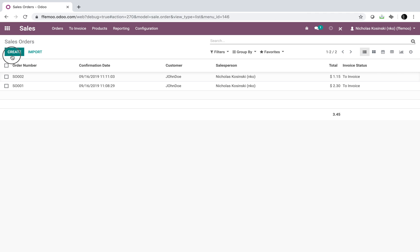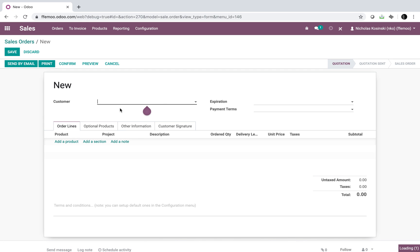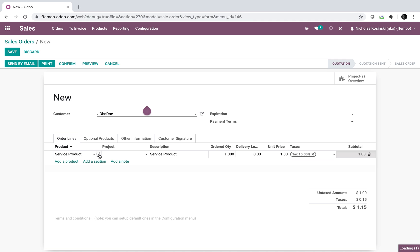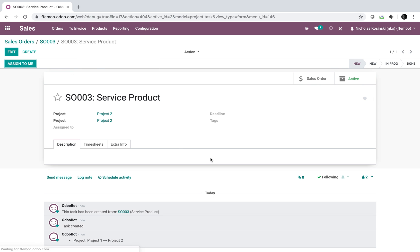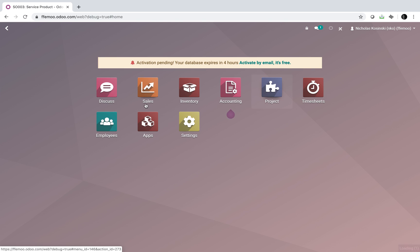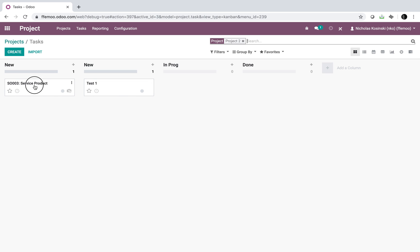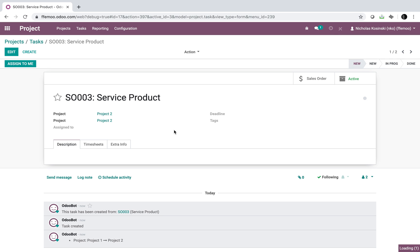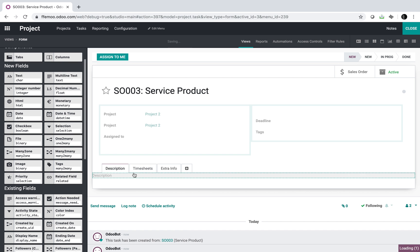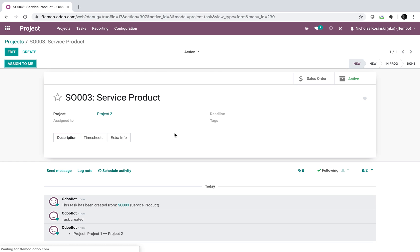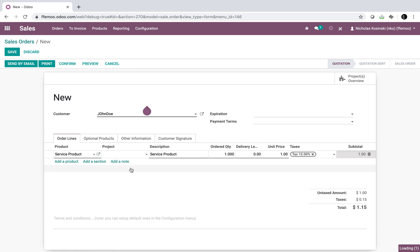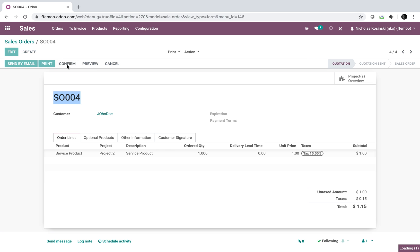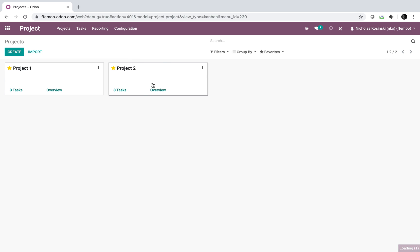Now let's see it in action. I'll create a new Sale Order with a service product. It would normally reference Project One, but we're going to overwrite and say Project Two. I confirm — there's the task, and both fields now read Project Two. When I go to the Project app, Sale Order Three is right there in Project Two. To clean it up, you'd remove the second project field from view — it still holds the value in the table but the interface is cleaner. Creating Sale Order Four and assigning it to Project Two, confirming — I now have three tasks in Project Two and Sale Order Four is right there.